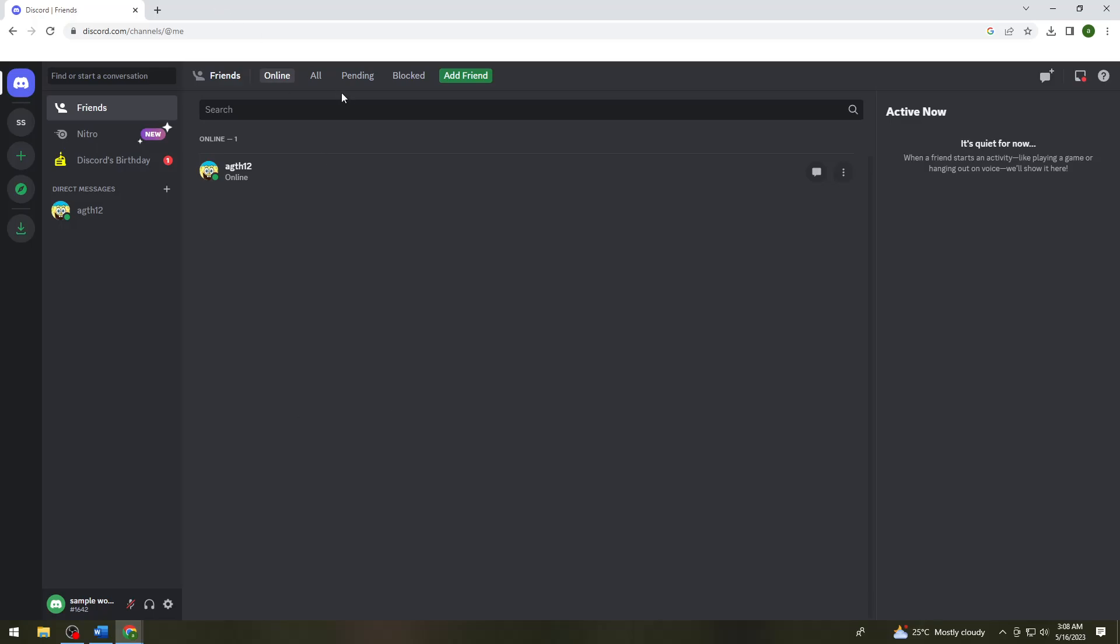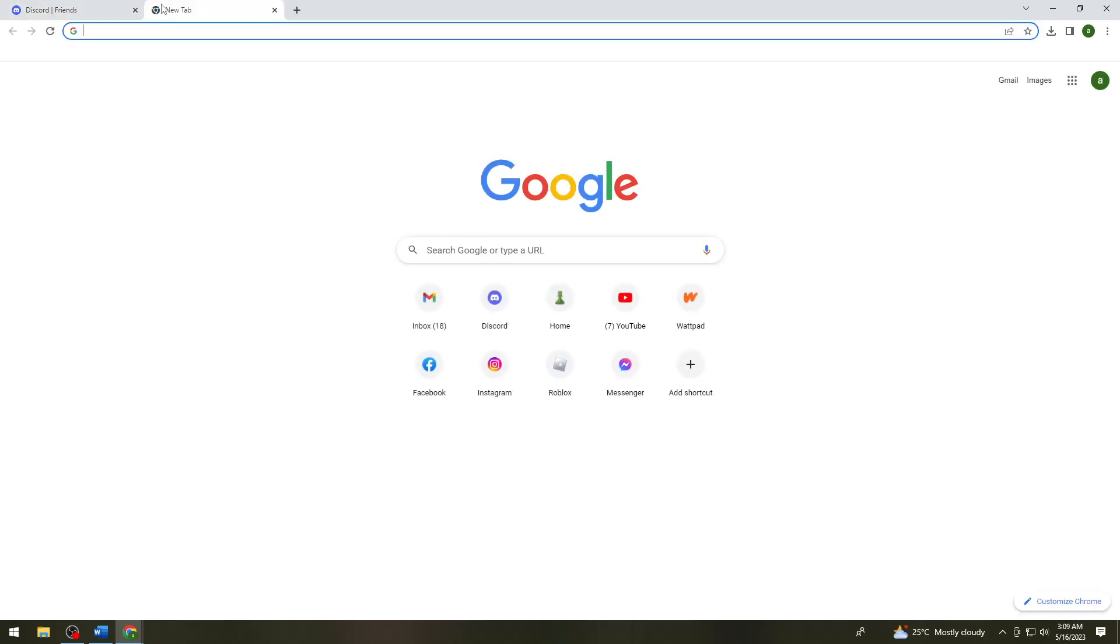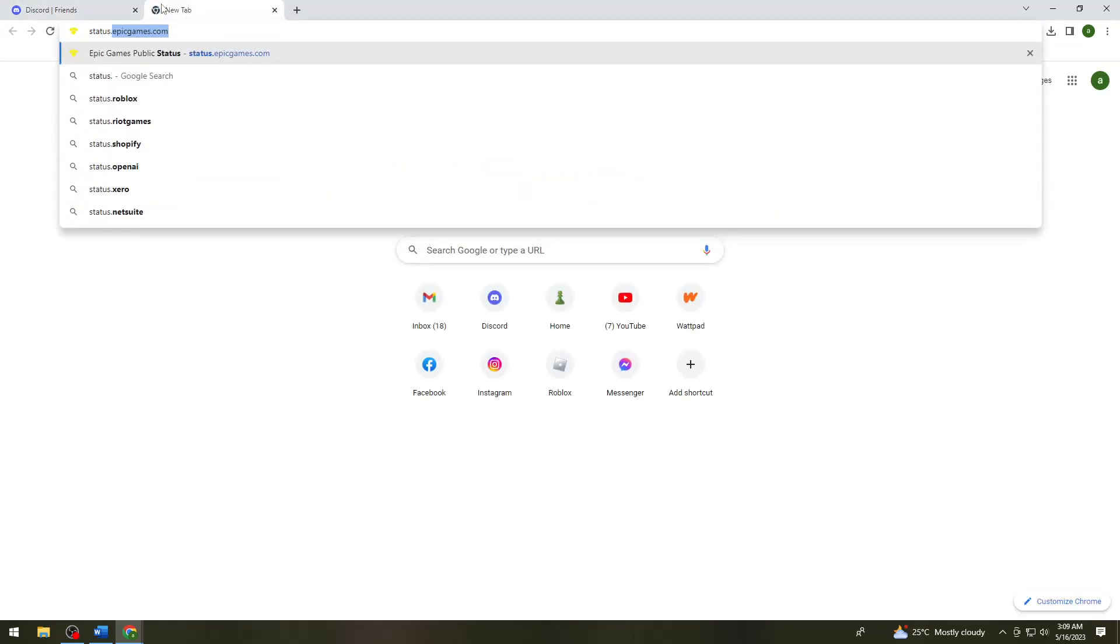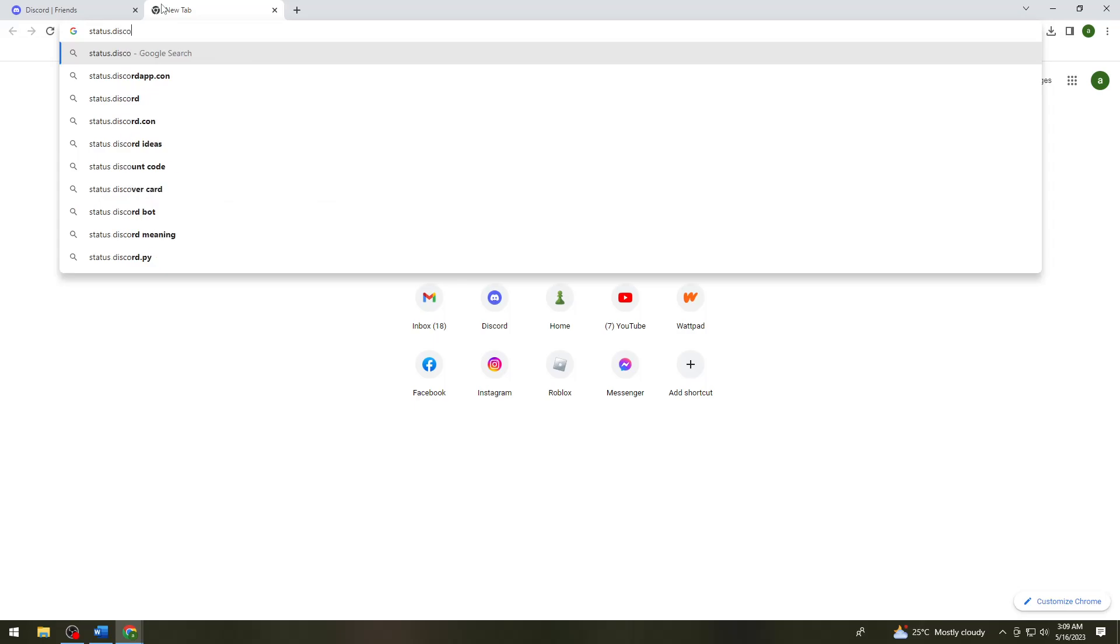If that still doesn't work for you, you need to check the status of Discord. To do that, search for status.discord.com.